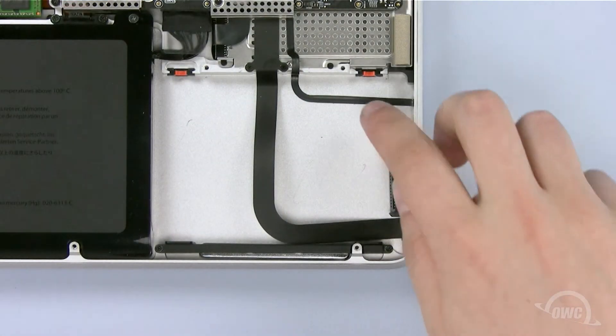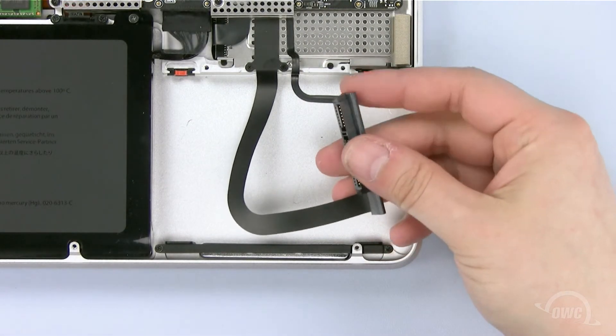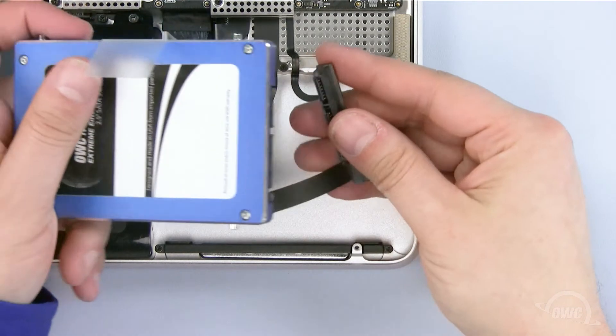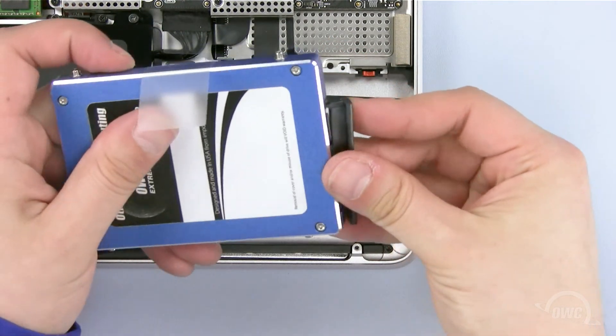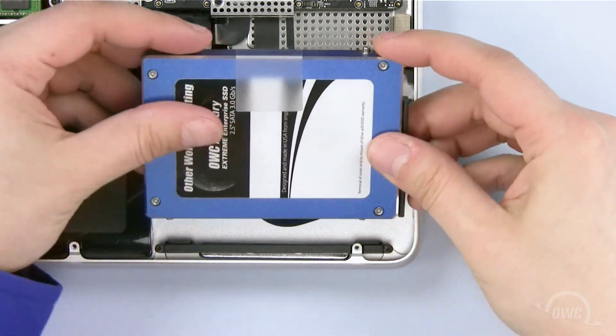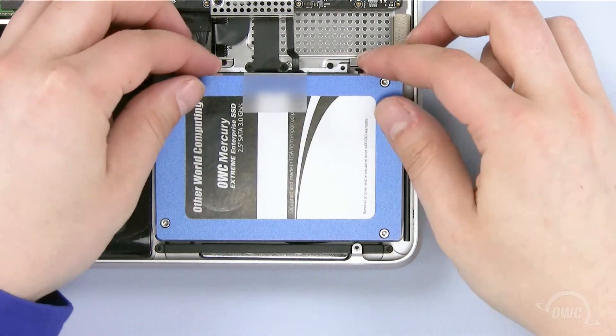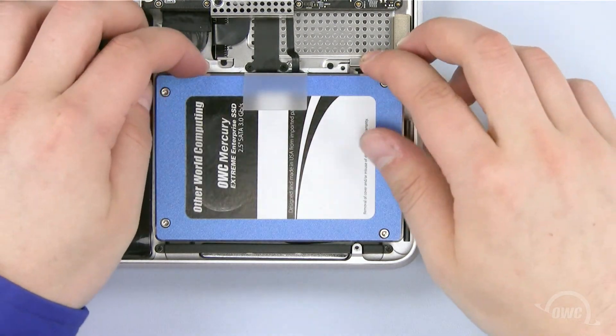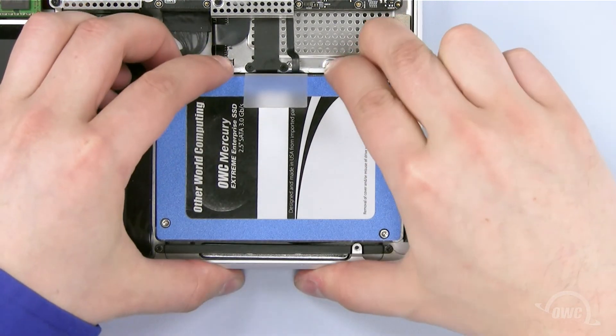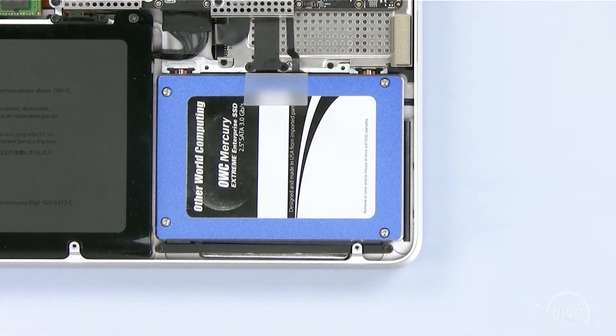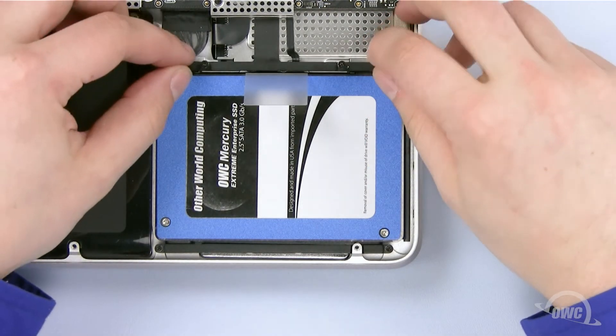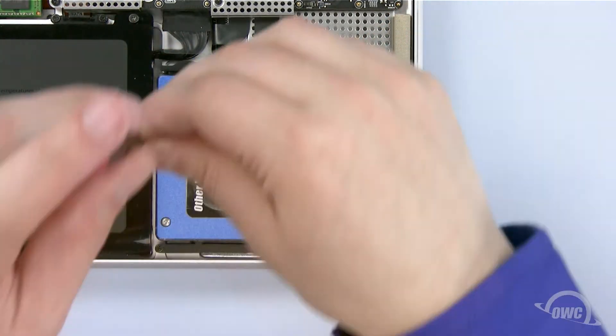To install our new OWC Mercury Xtreme SSD, first plug in the SATA connector. Now line up the mounting screws with the rubber grommets inside the MacBook Pro and set the SSD drive in place. Set the hard drive bracket back into place and tighten the two Phillips screws.